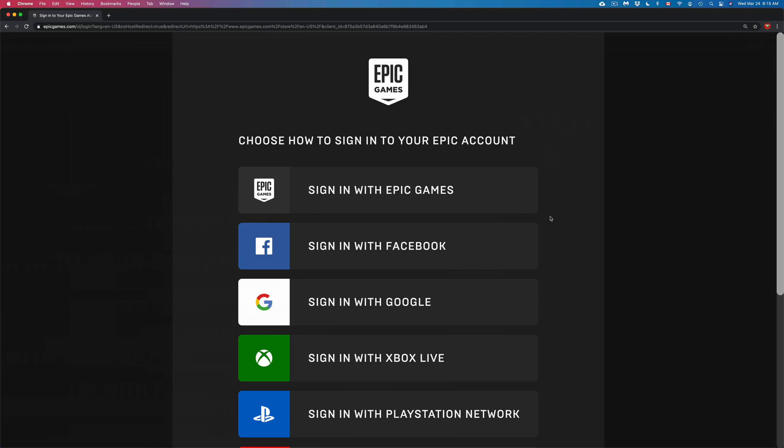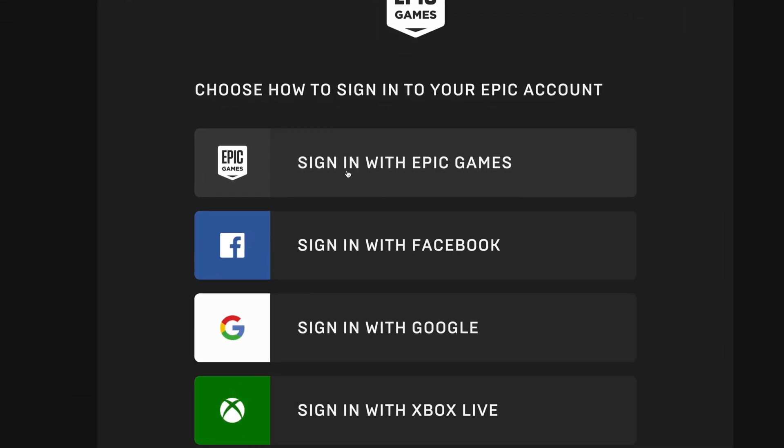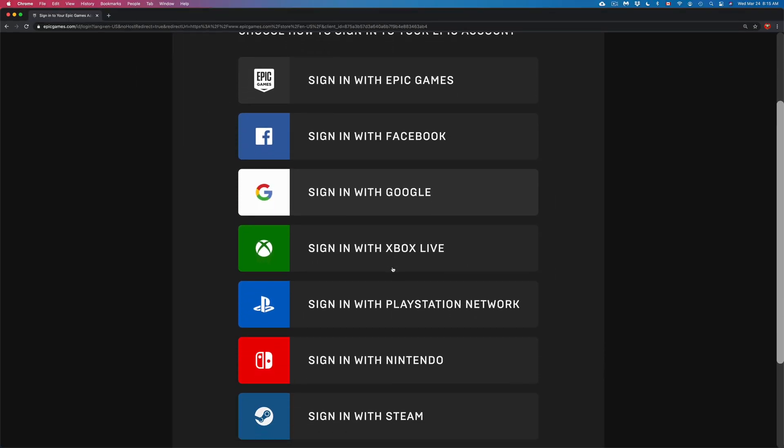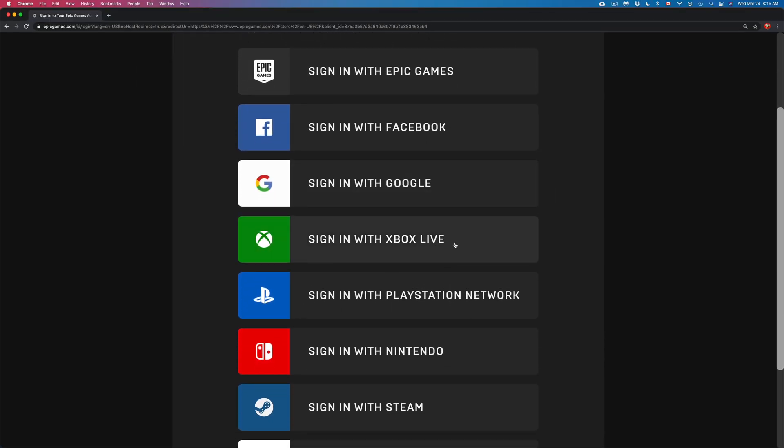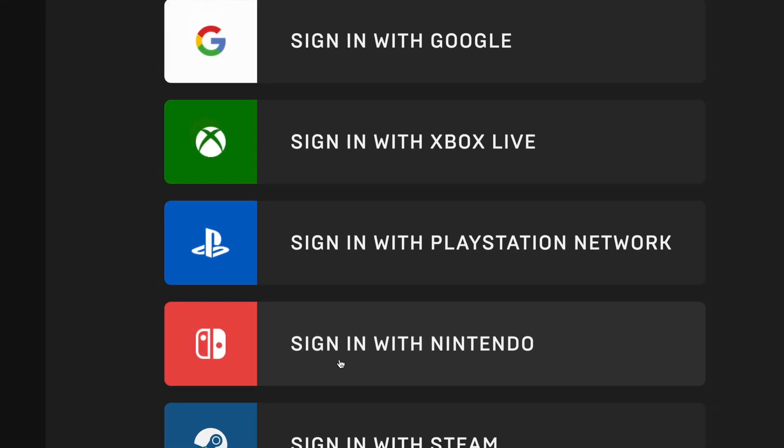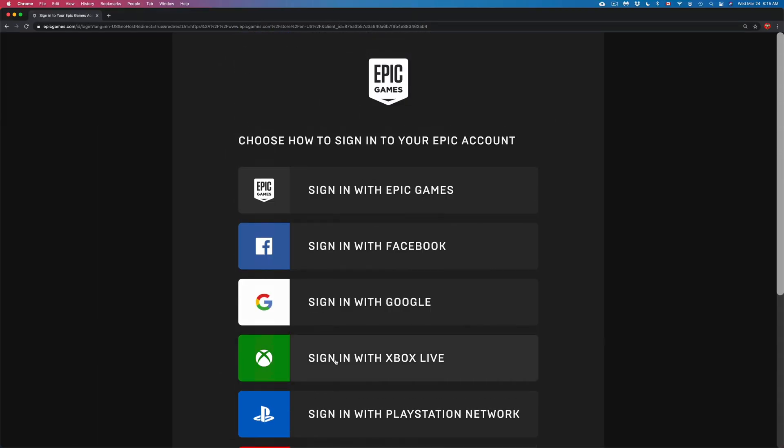Once you click on 'Sign In,' it's going to take you to this page. Some of you may not have an Epic account yet that you created, but you may have signed in using your Xbox, PlayStation, or Nintendo Switch. There are other options down here below as well.